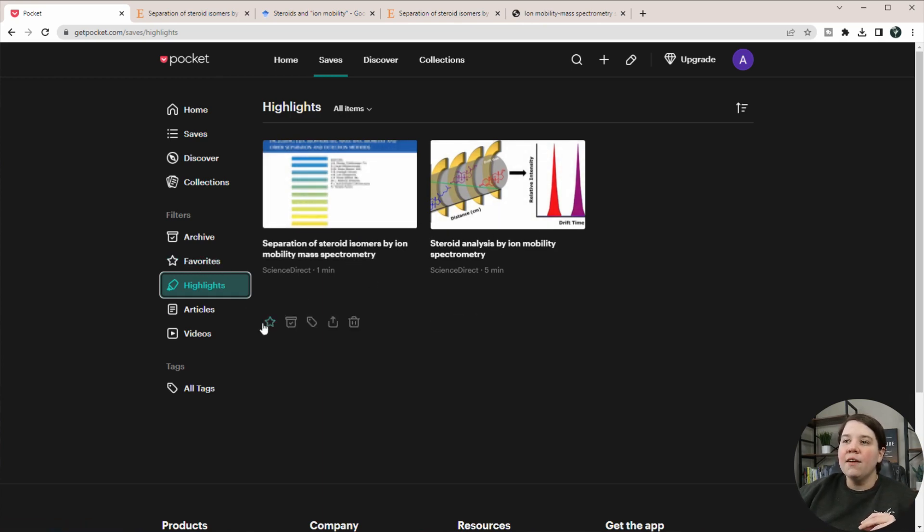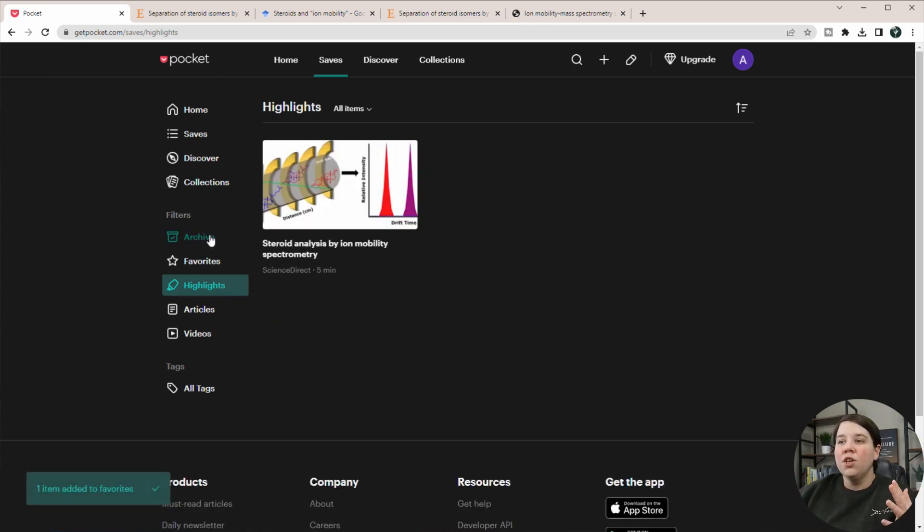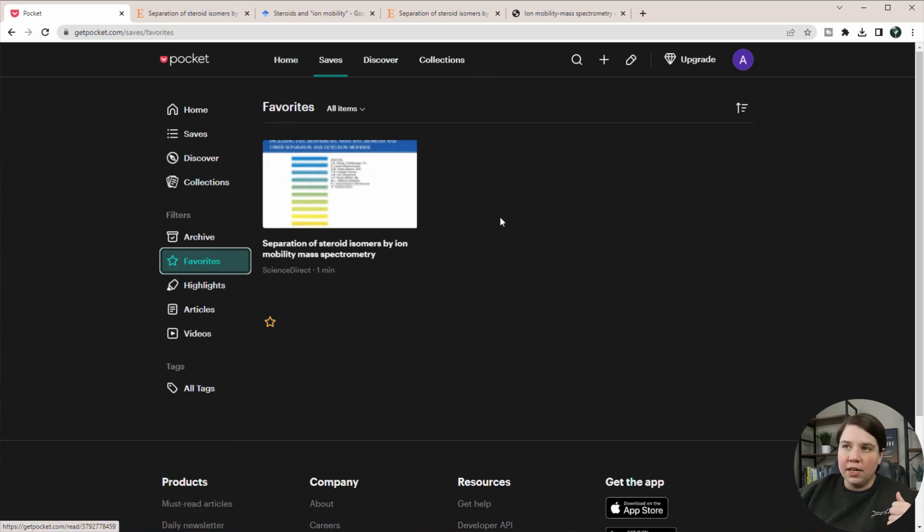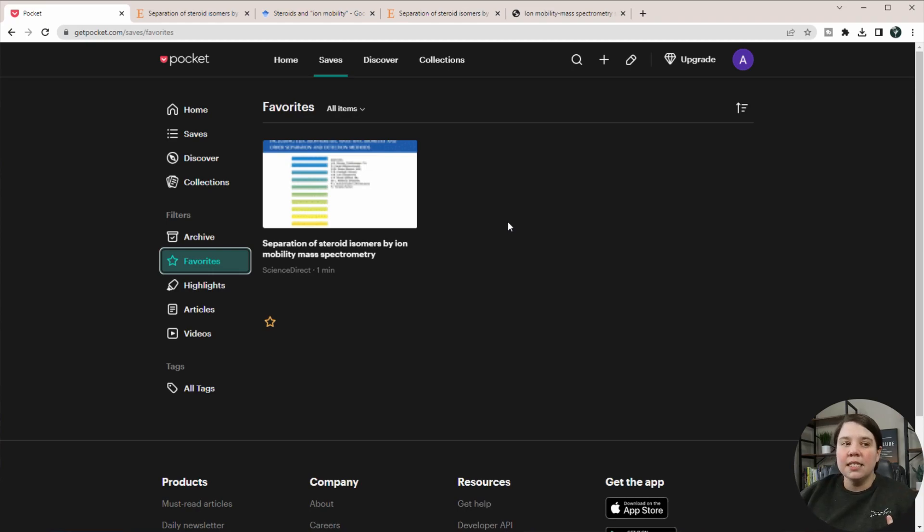And then if you want to mark certain as favorites, so if there's certain web pages you're always going to, you can favorite it. And then you're able to see it in your favorites here as well. So that's a few different ways that you can use this.